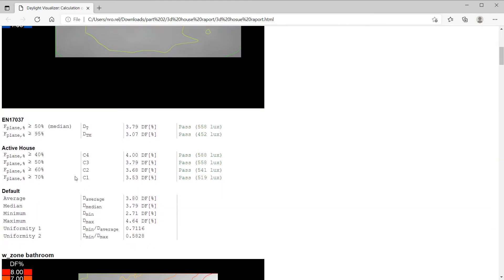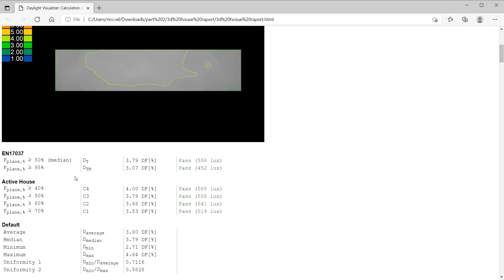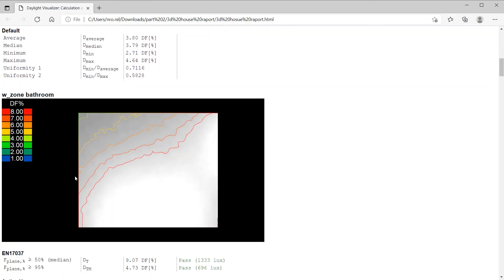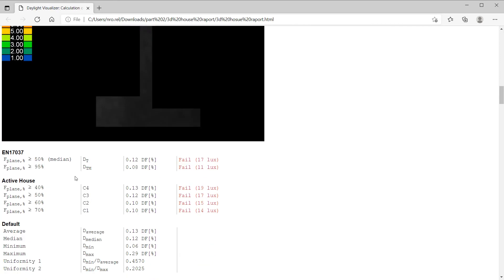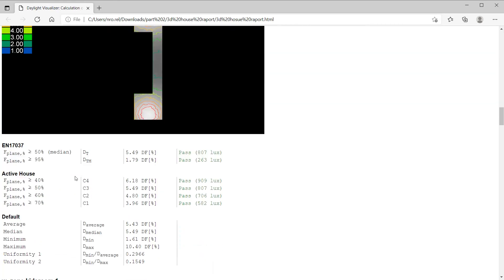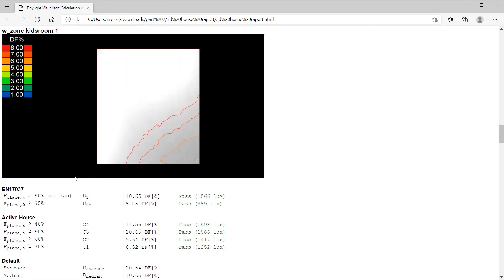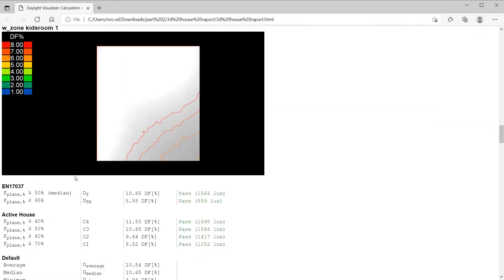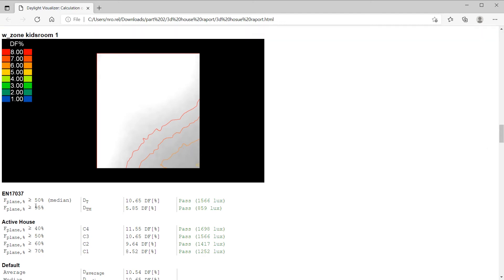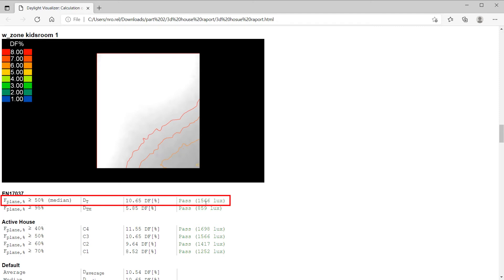If we scroll down, we see all the rooms. Let's dive into one of these common rooms, a kids room as an example. Looking at the European standard, we can look at the 50% row. Here we get a median output of 10.65% daylight factor, which equates to 1566 lux and is way above the requirements from the European standard of 2%. This is also way higher than the higher European standard requirement of 750 lux.